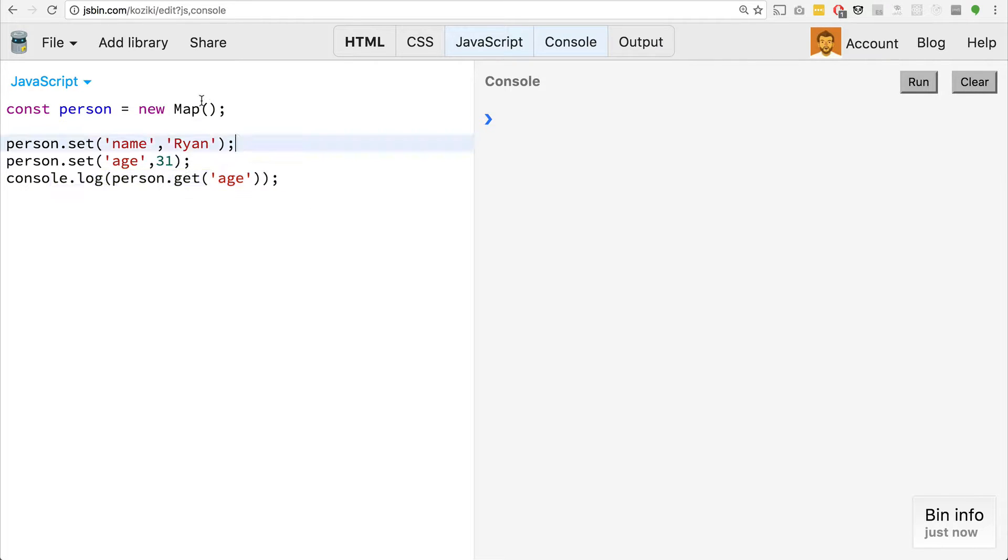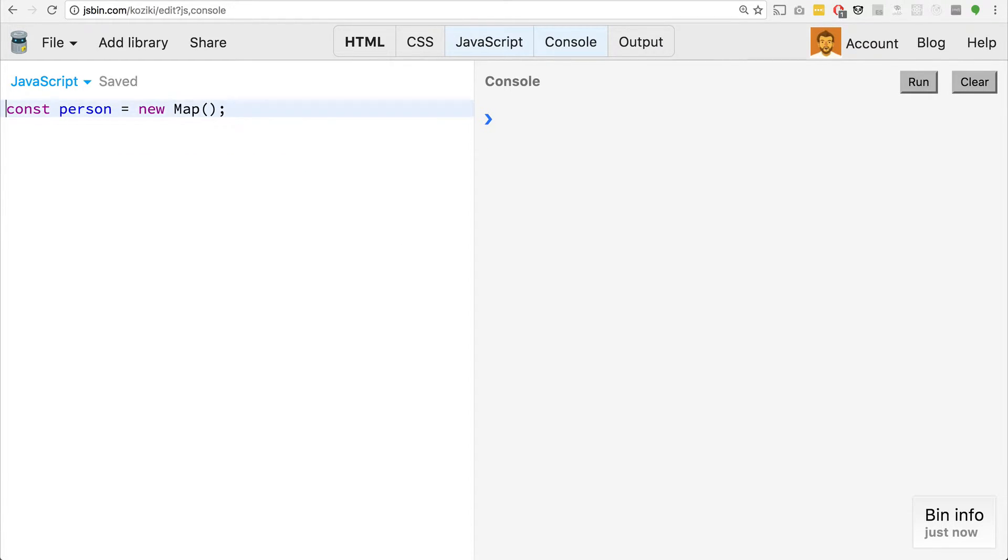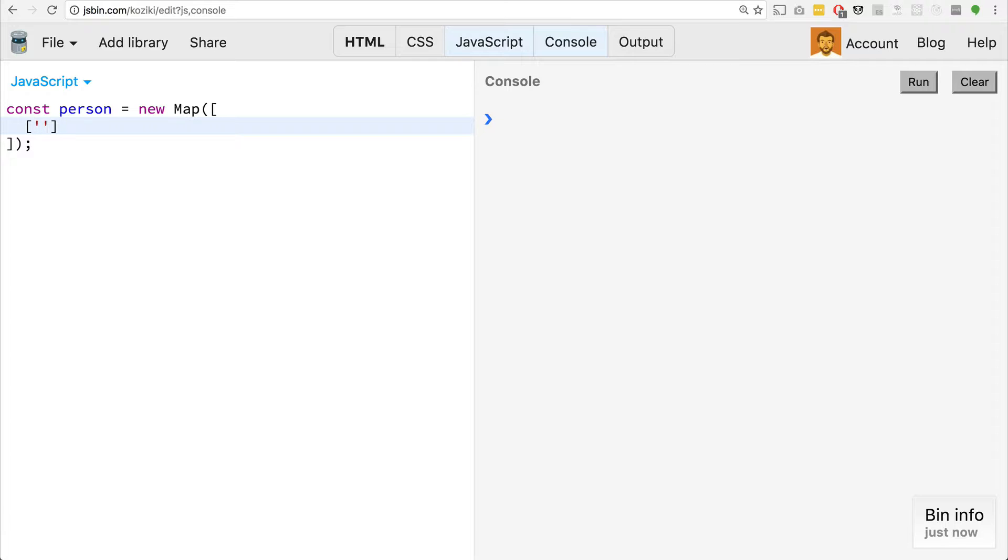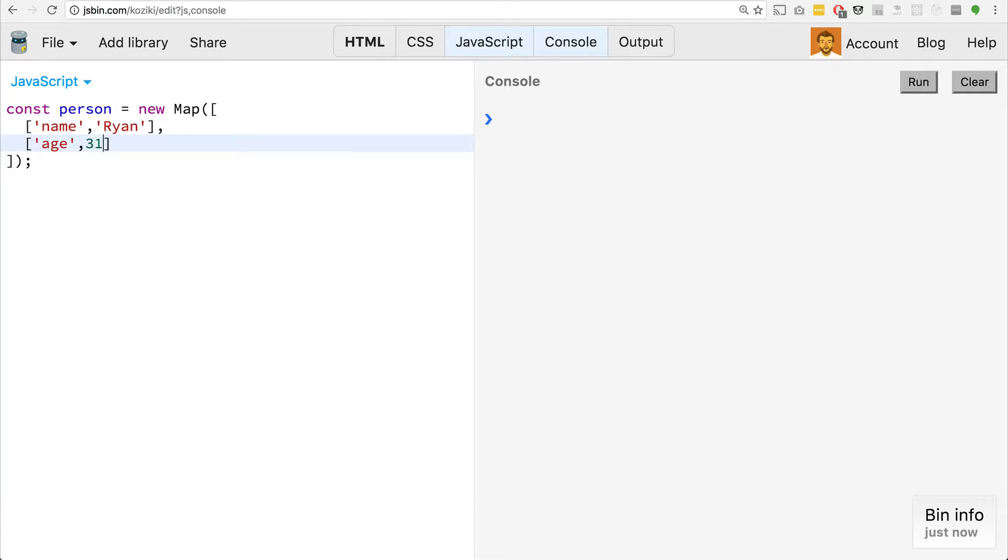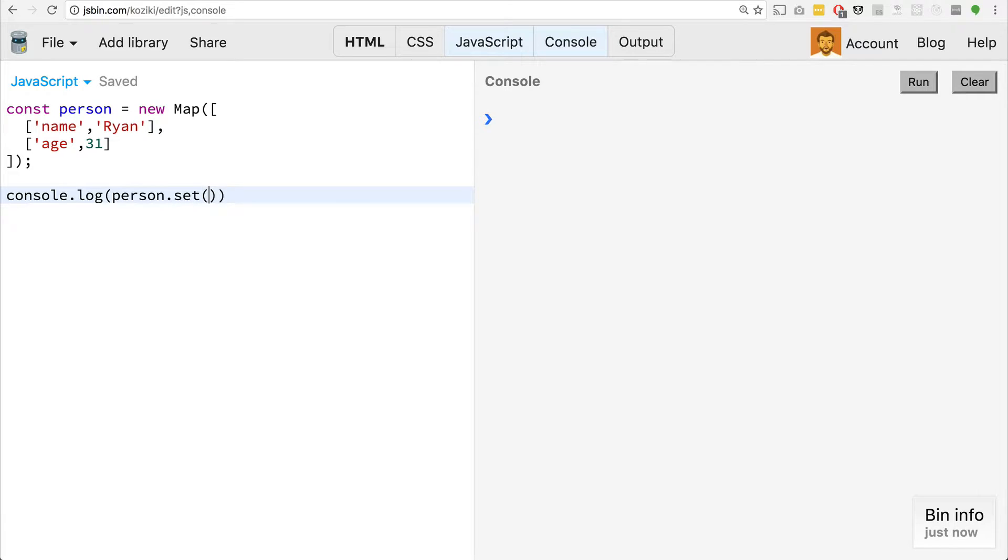So this is pretty neat. You can also, if you wanted to, have passed these in up here. So the way it works is if you pass in a multi-dimensional array where each array, each element inside of the first array that you're passing in has the first element of it, the key that you want, and then second, the value that you want. So if we wanted to do that same thing, we could do something like this. And then similarly, we can just go console.log, person.get age. We'll get 31.